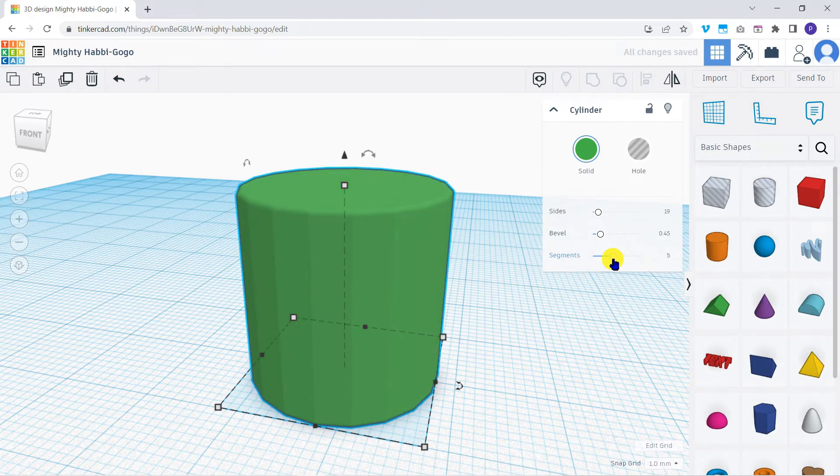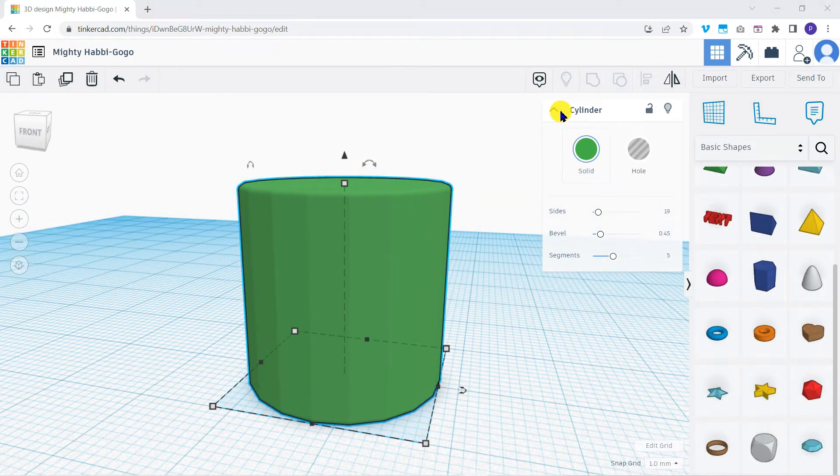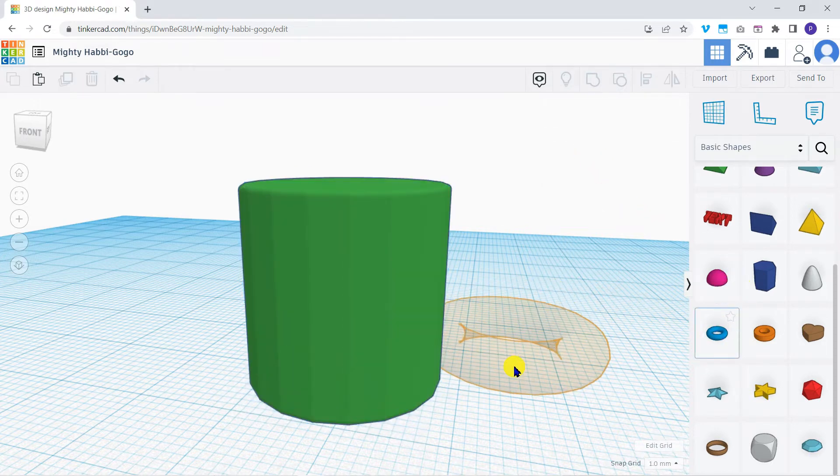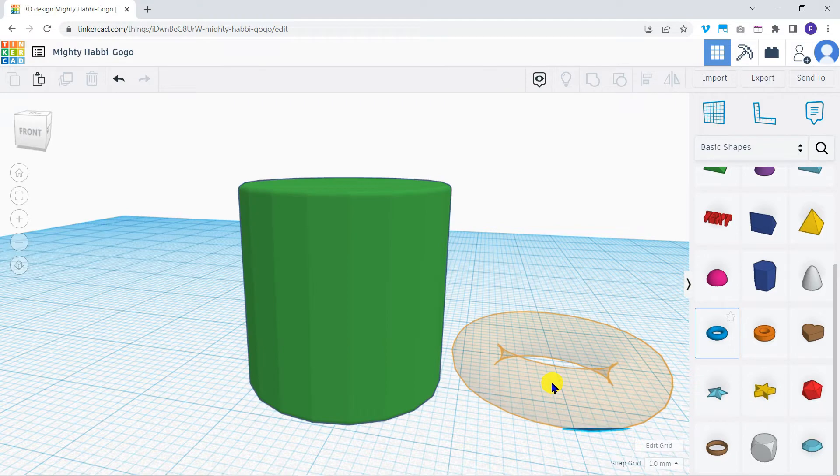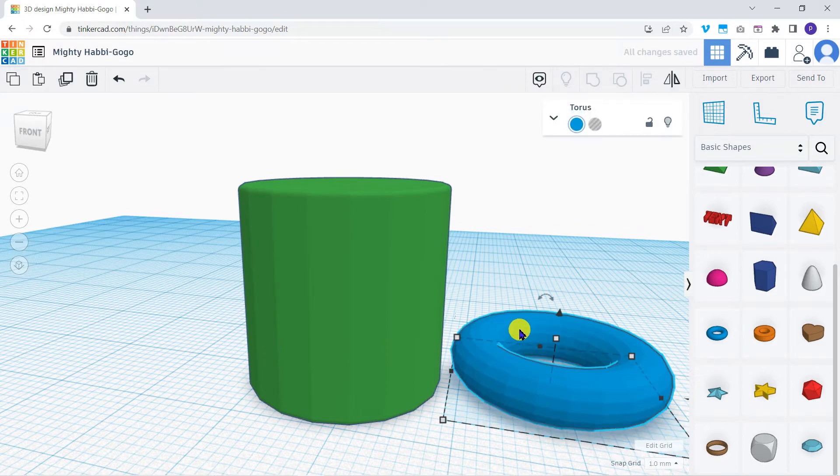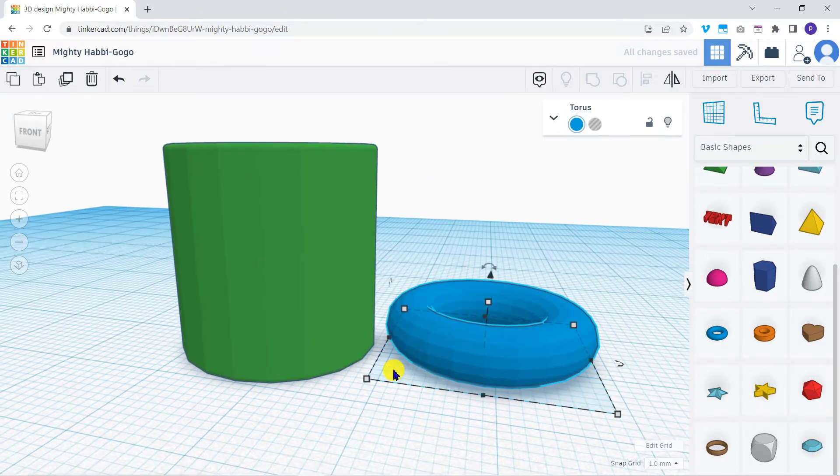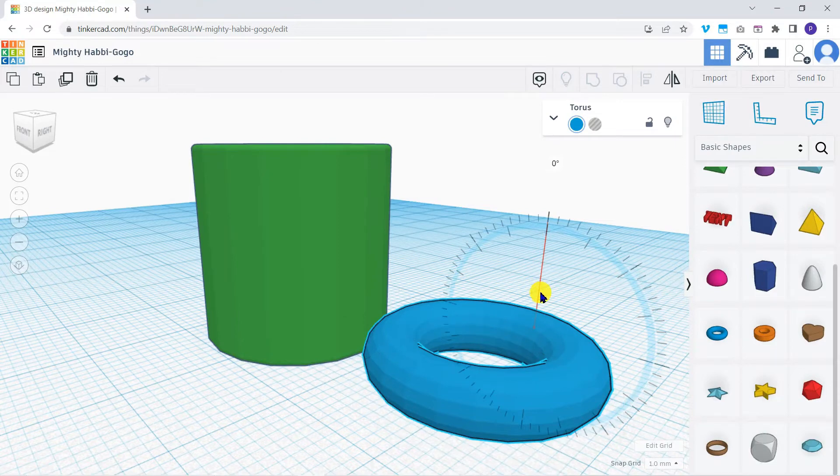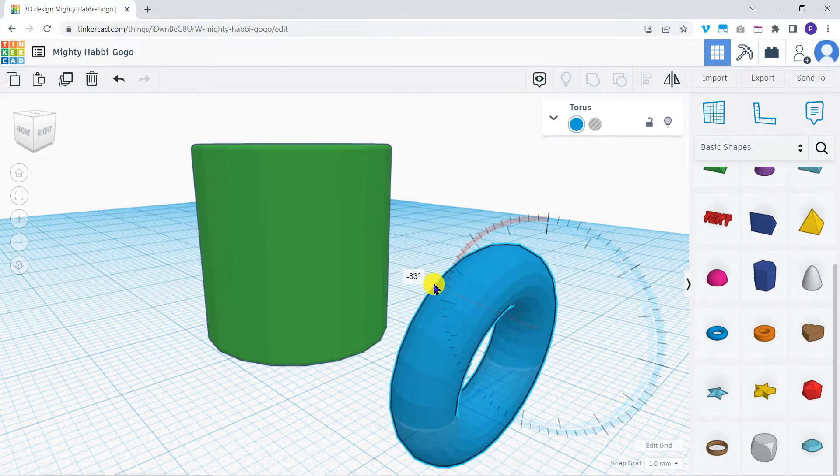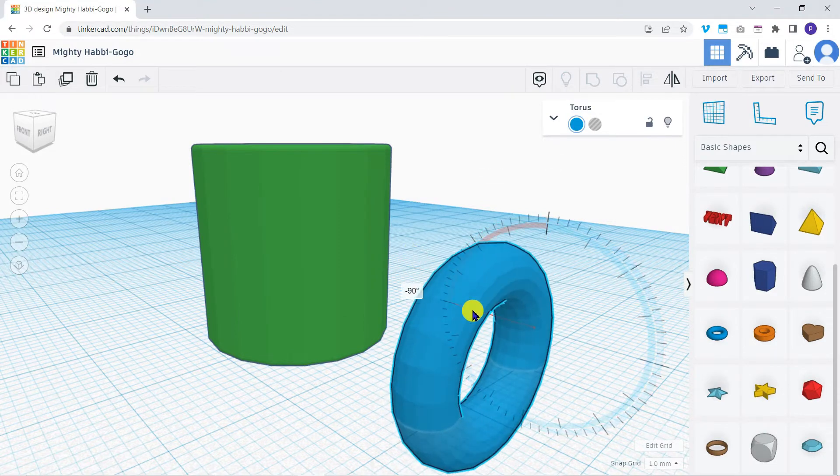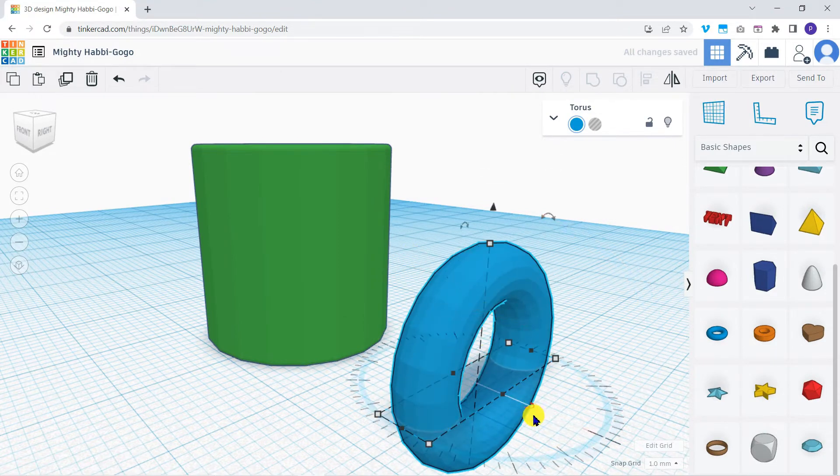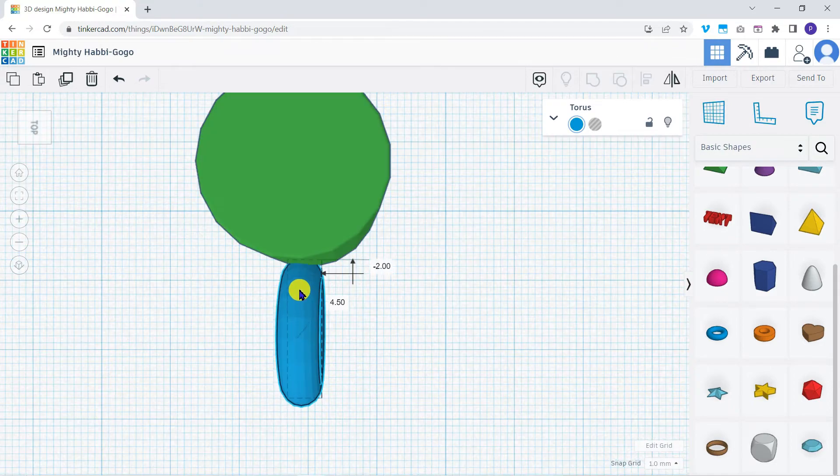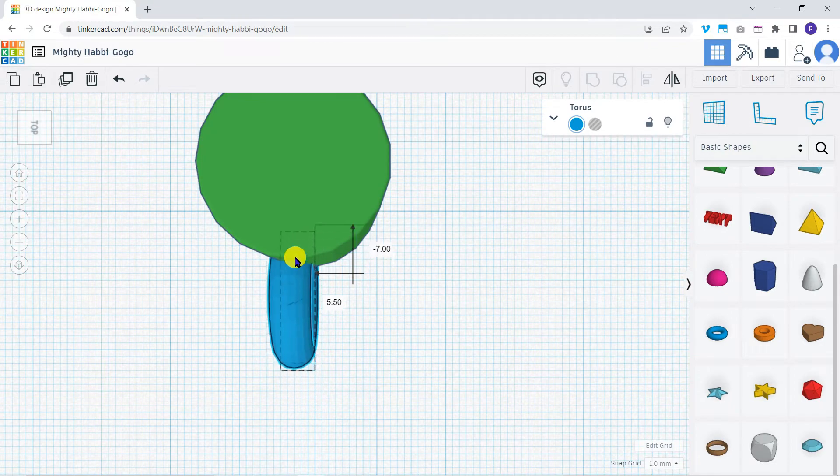Now we'll need a handle. Looking at the basic shapes category, the torus is going to be useful. I'll drag it into the scene. I'll use the rotation options we looked at in the previous explainer. Move the torus into place, and make any final changes until you're happy.